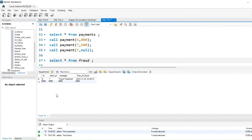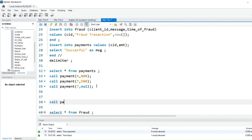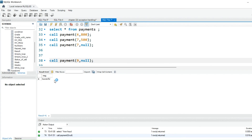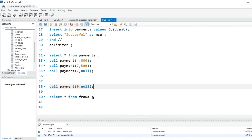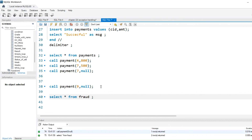But now if you look at the fraud table — before there was nothing in it. You can clearly see it's showing client_id 7 tried to do a fraud transaction, with the exact timestamp. Let's try another one — client_id 9 trying to do a fraud transaction. It shows the payment was successful, but behind the scenes it goes directly into the fraud table, showing client_id 9 tried to commit a fraud transaction.